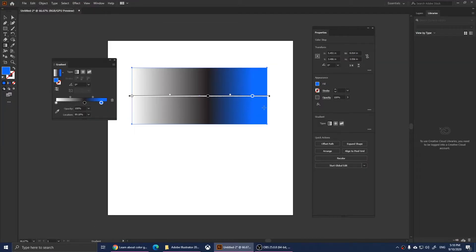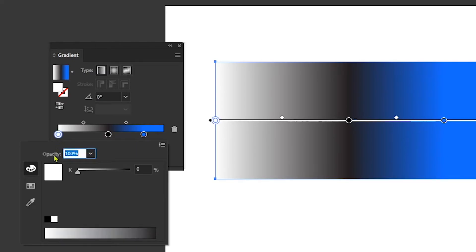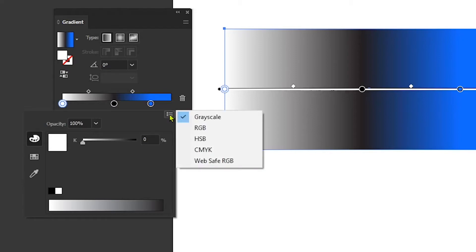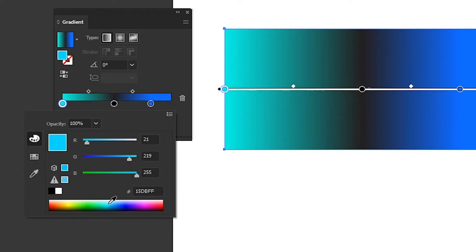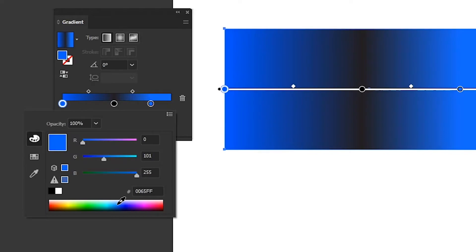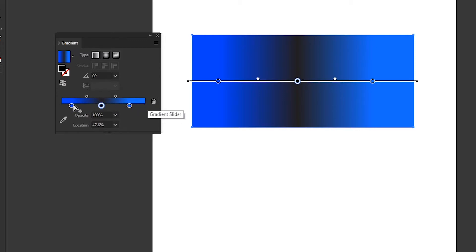We're going to change this color to something like blue. As you notice it's blue now, the middle is black, and we have white on the right. I want to remove the white, so double-click on the white and change it to RGB, then choose a color. You can also delete a pointer by clicking on it and then clicking the trash can to delete stops.